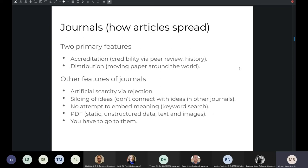Another problem with journals is that they try and keep you on their site — they want you to come to them and stay there. Those are some of the features that I think are actually bugs in the system when it comes to journals.